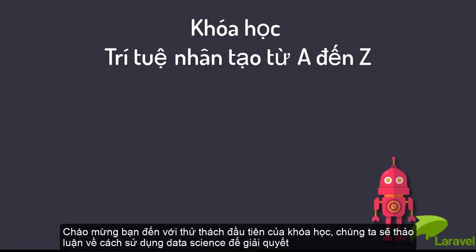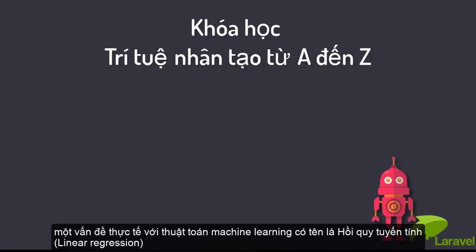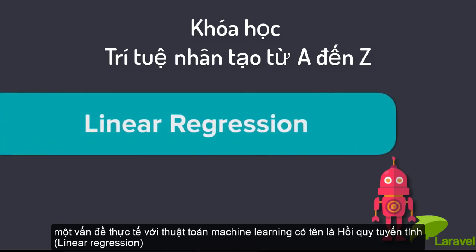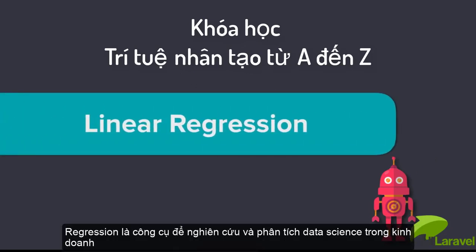Welcome to the first module. In this module we'll learn about how to use data science to solve a practical problem and we will also introduce our first machine learning algorithm, namely linear regression.